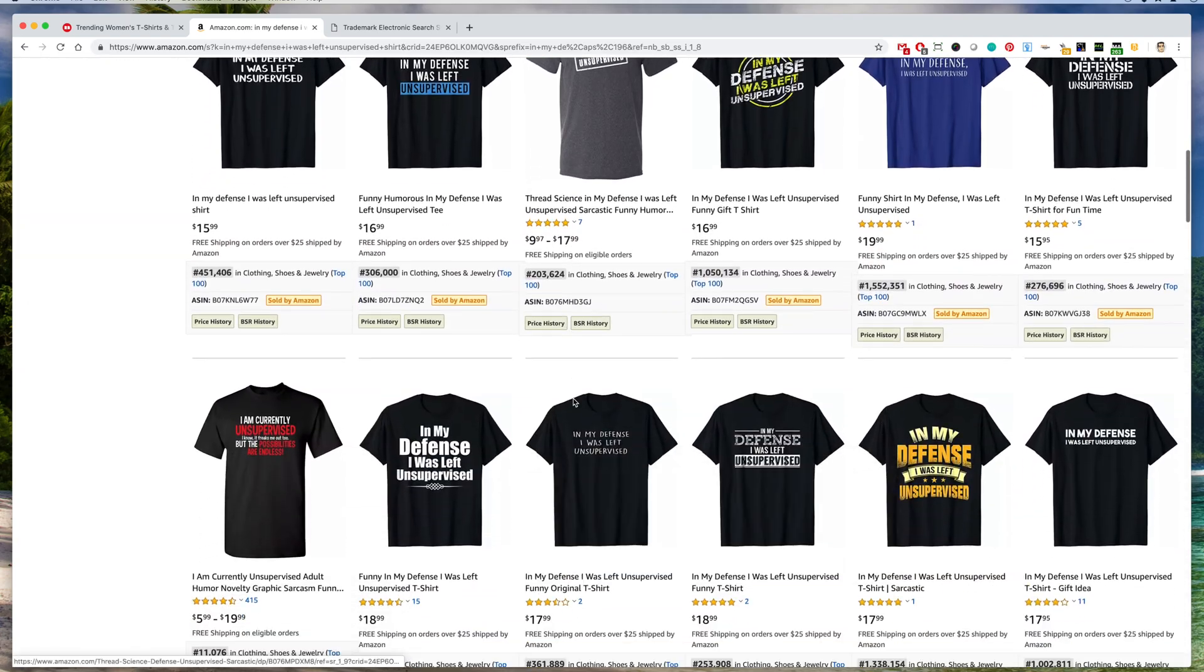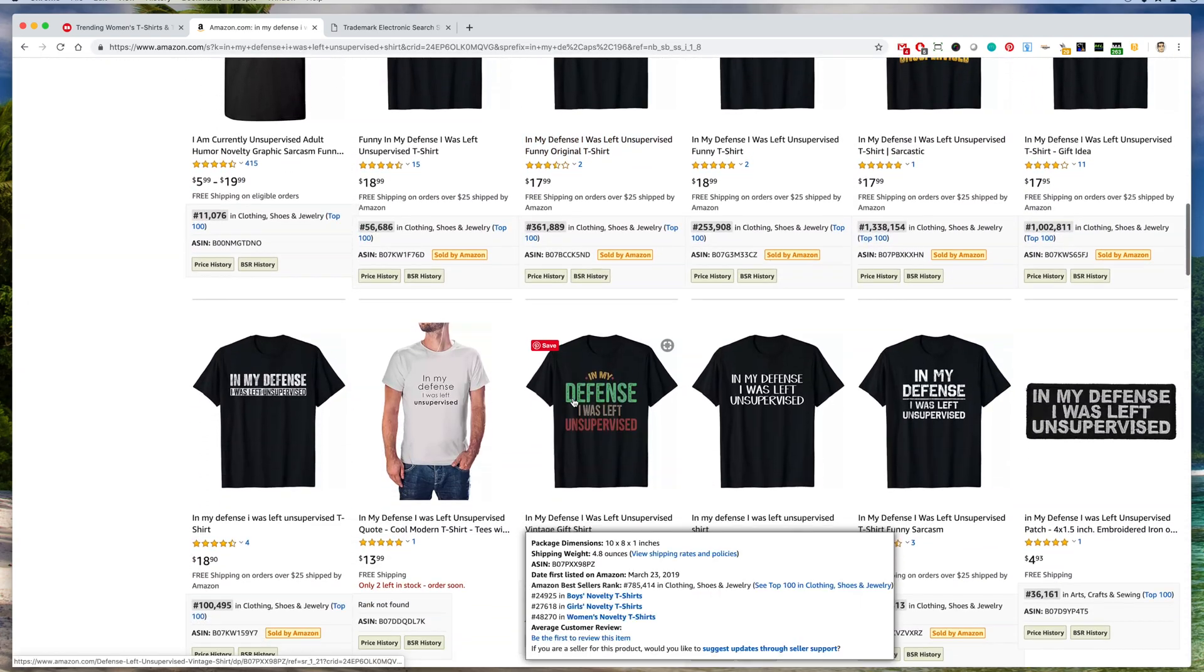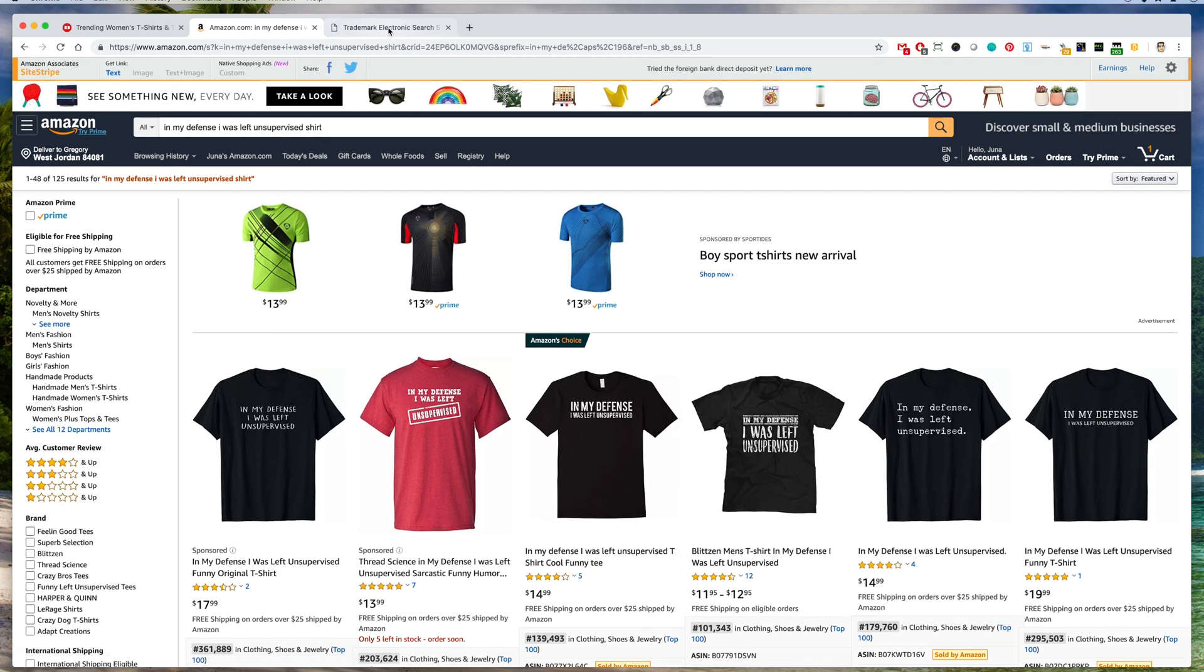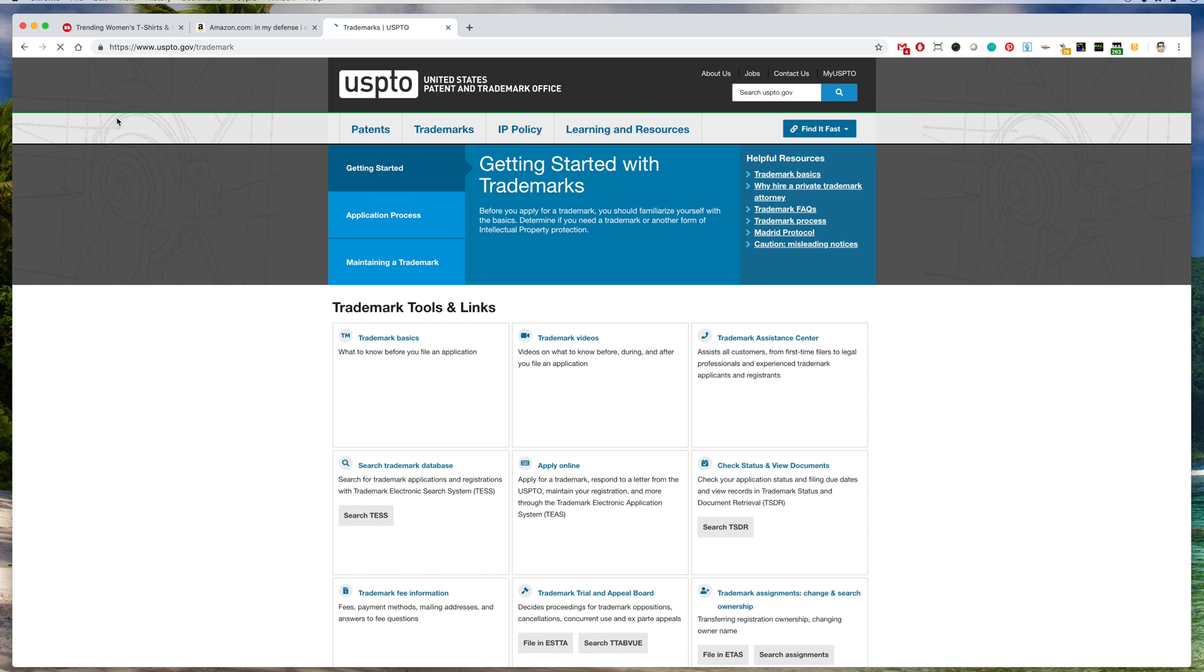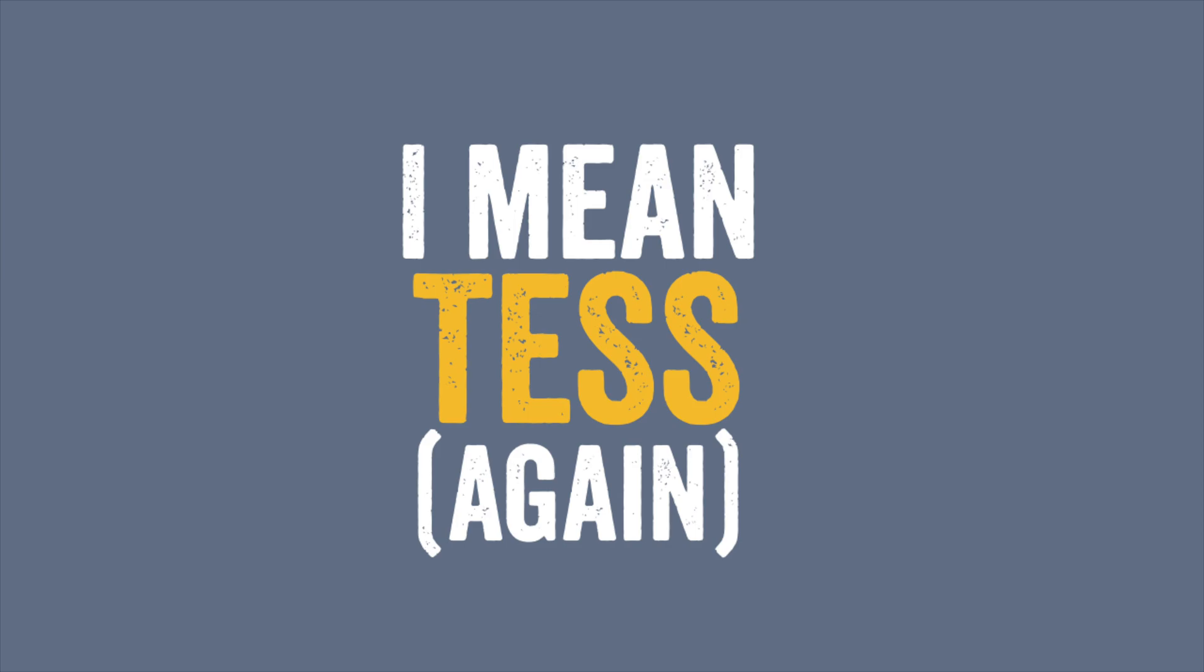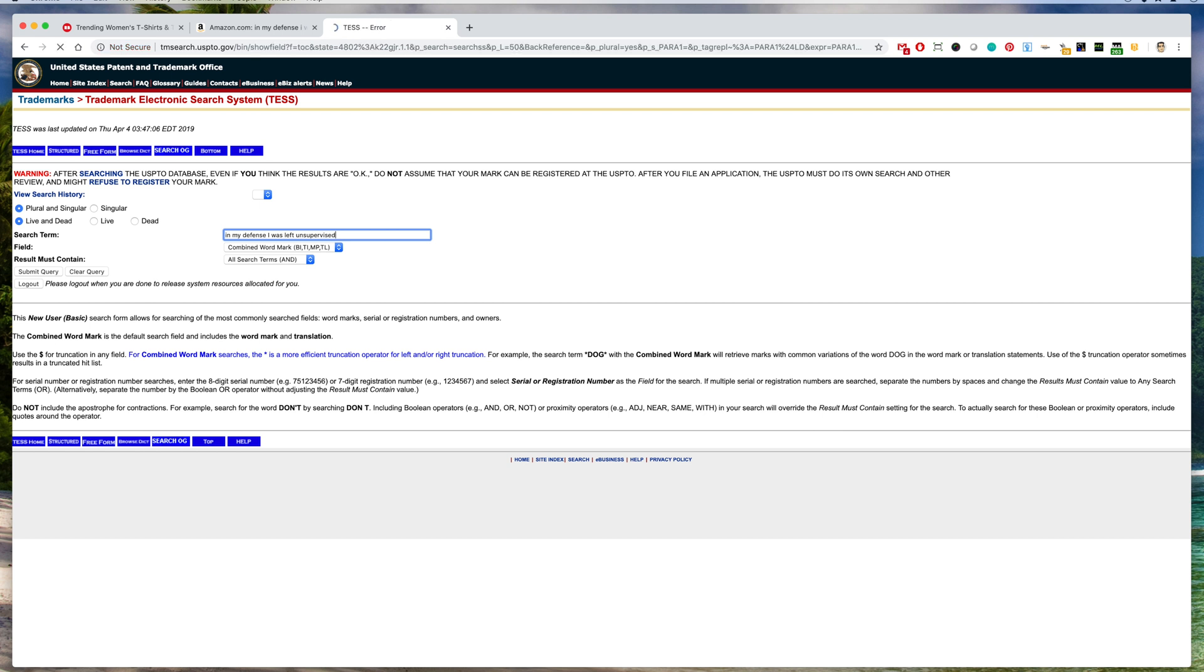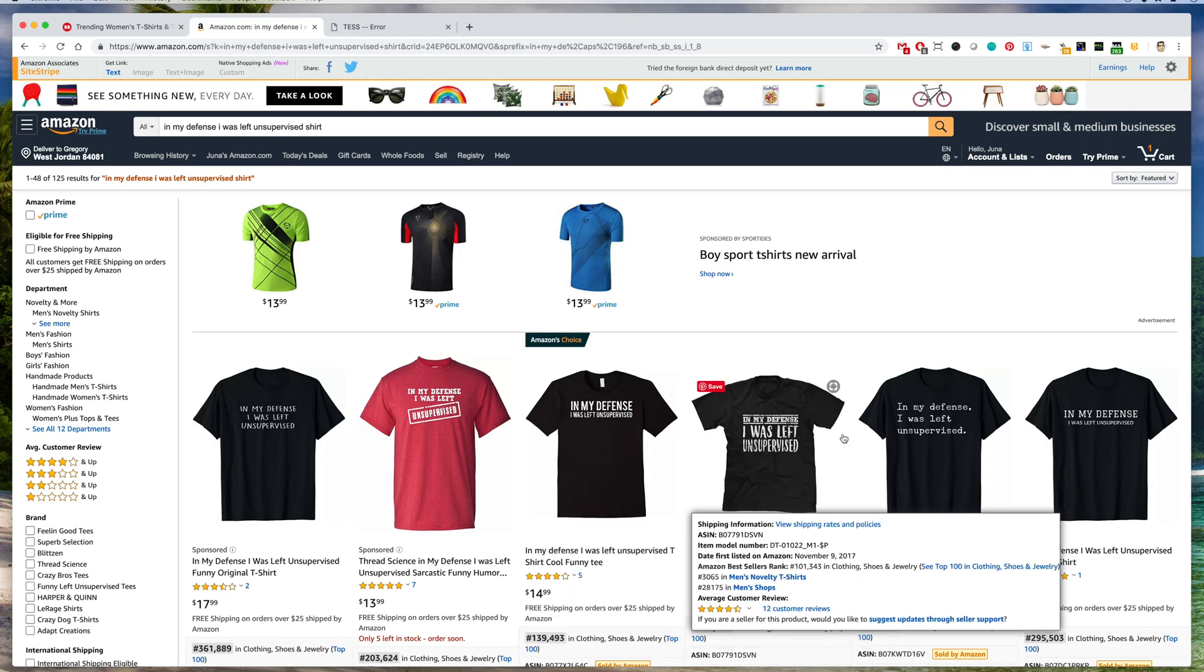And then let's see, let's go to trademark again. Same thing, search TSS: in my defense I was left unsupervised. And there isn't, so this one is not trademarked. So you are safe to go and do a shirt like this.